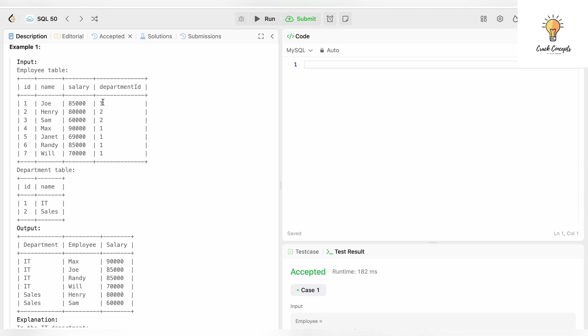The highest salary for department ID one is $90,000 — that's Max. The second highest is $85,000, and we have two employees who earn $85,000: Joe and Randy. Then Will earns $70,000. This means if two or more employees have the same salary, we include all of them in our result set. It does not mean we will have just three employees — there can be more than three. For department ID two there are just two entries, so we have both Henry and Sam.